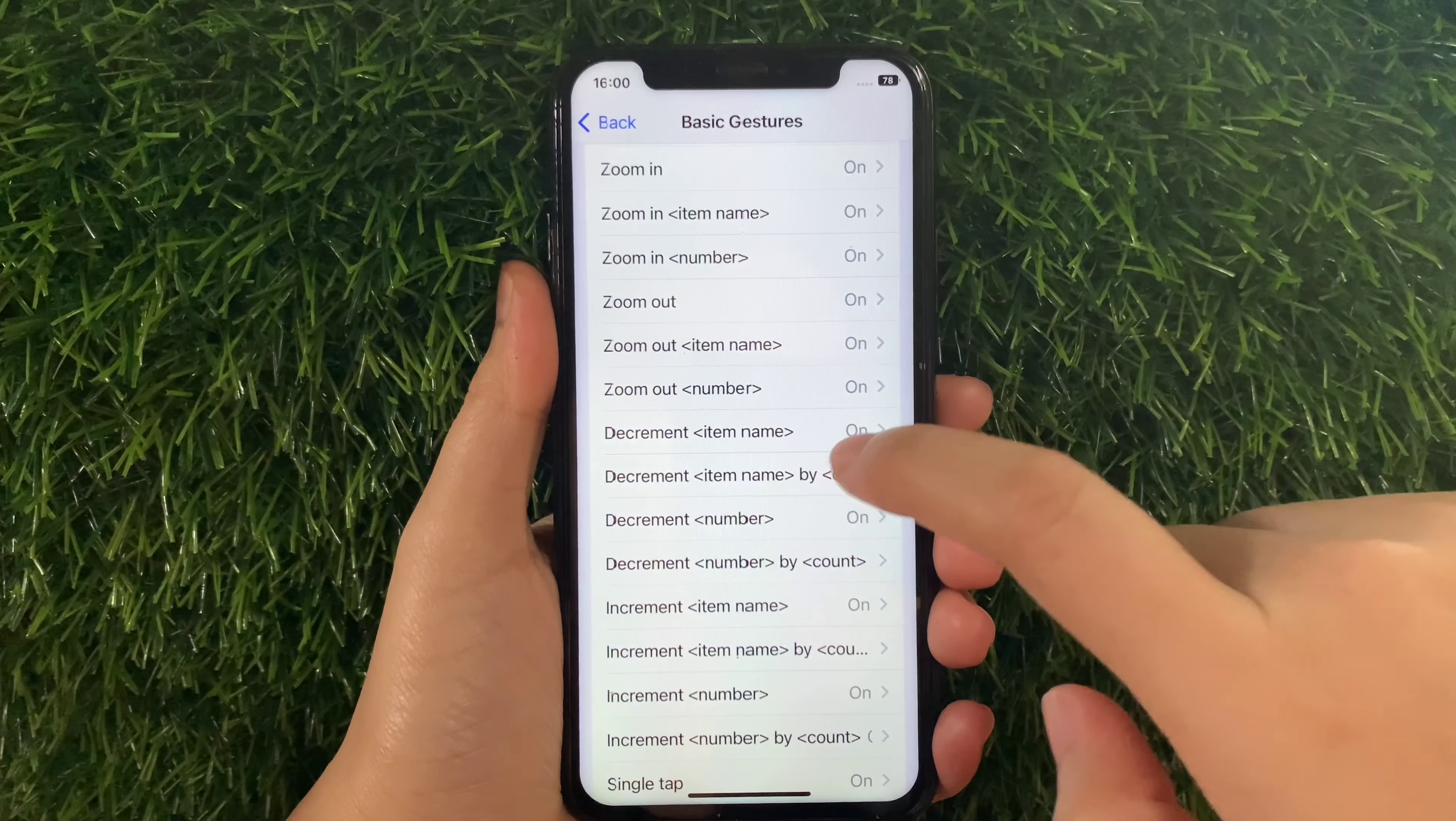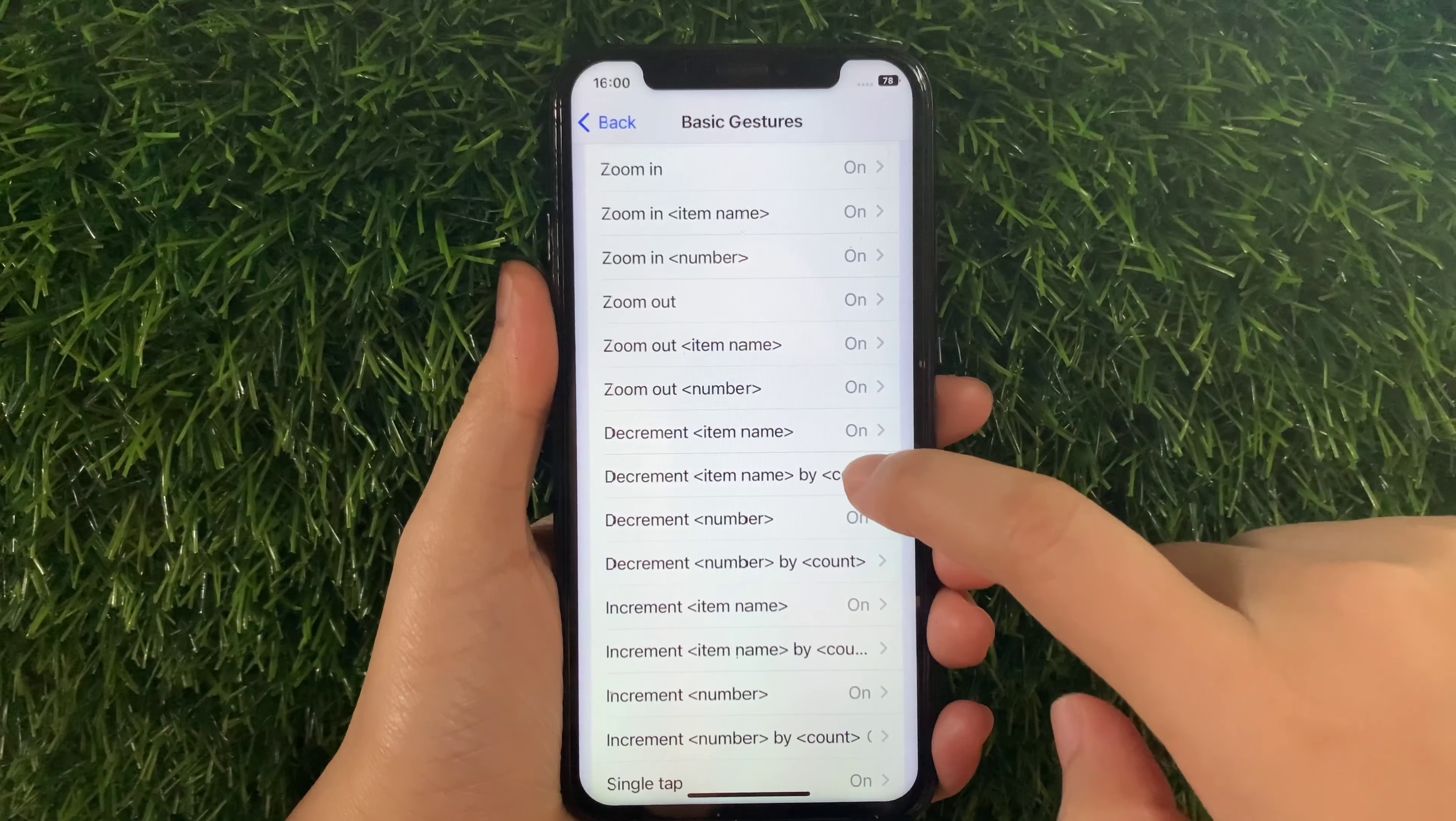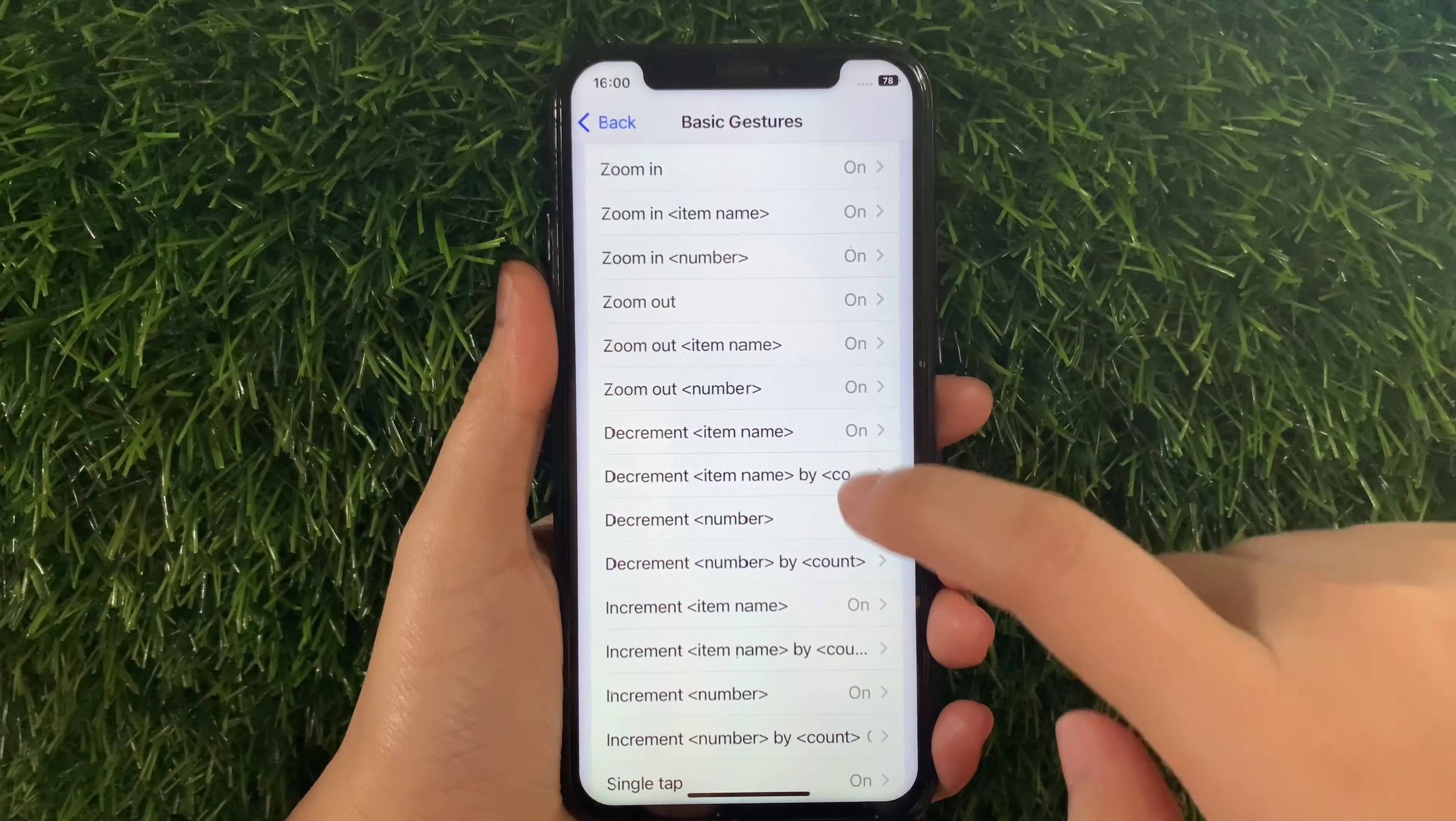And then in Basic Gestures, scroll down and find and tap Decrement Item Name by Count.